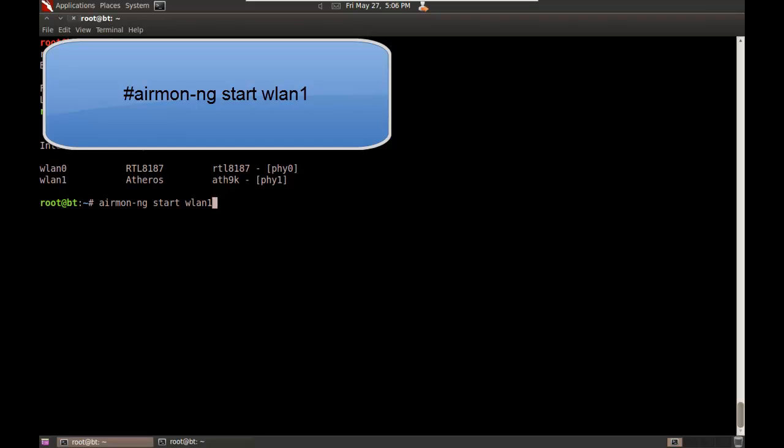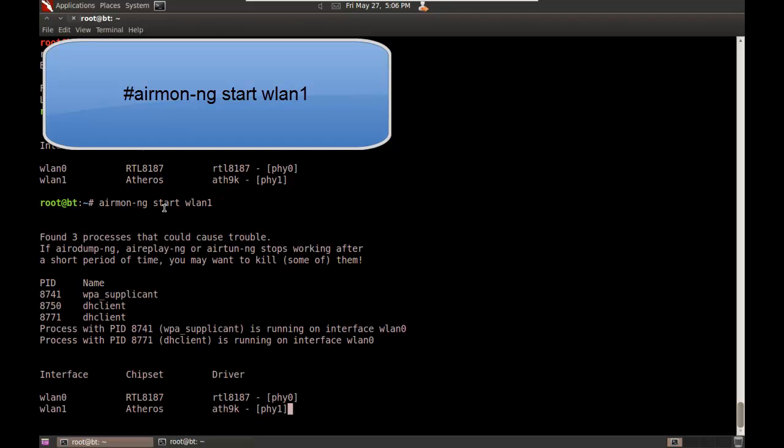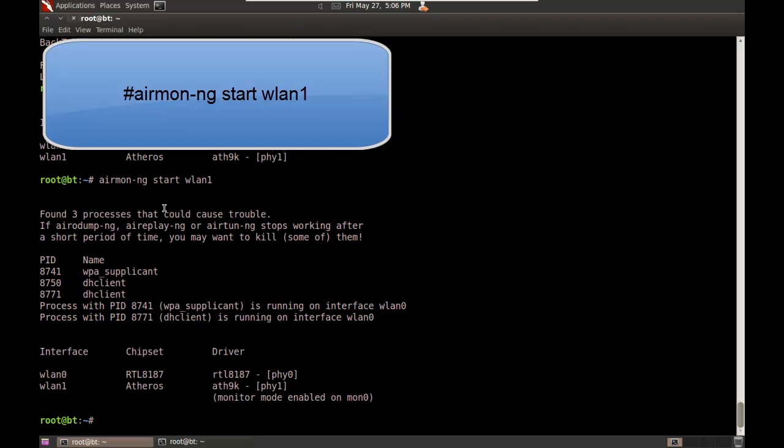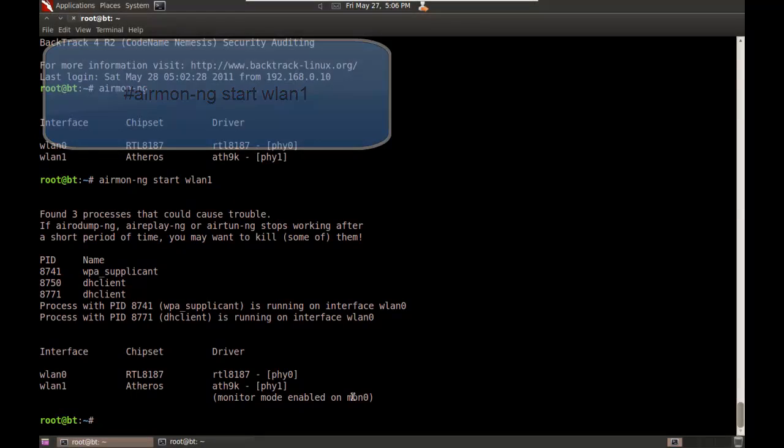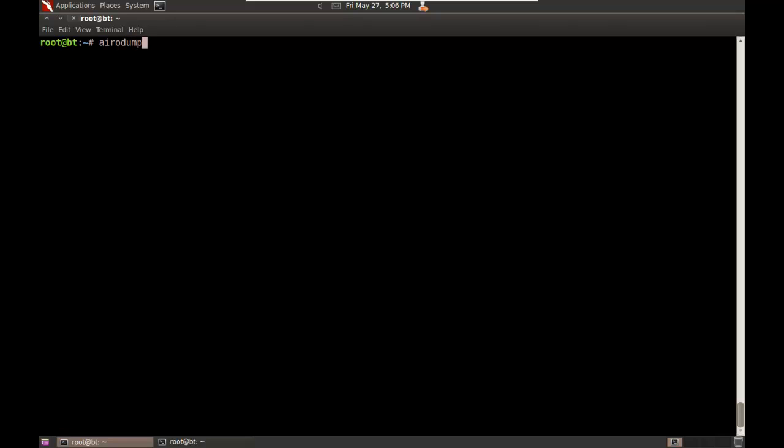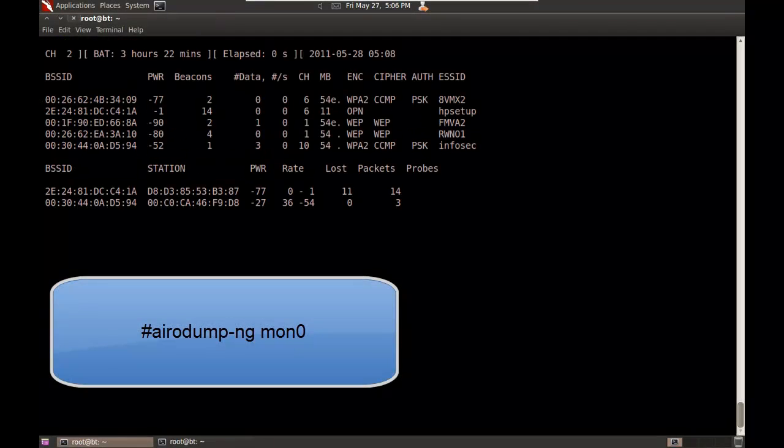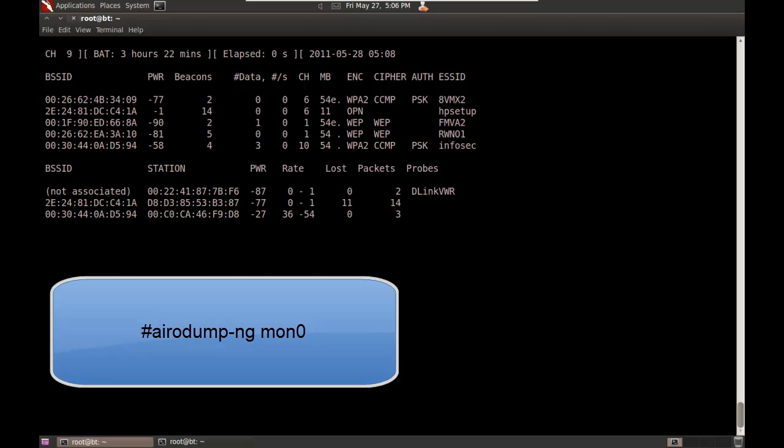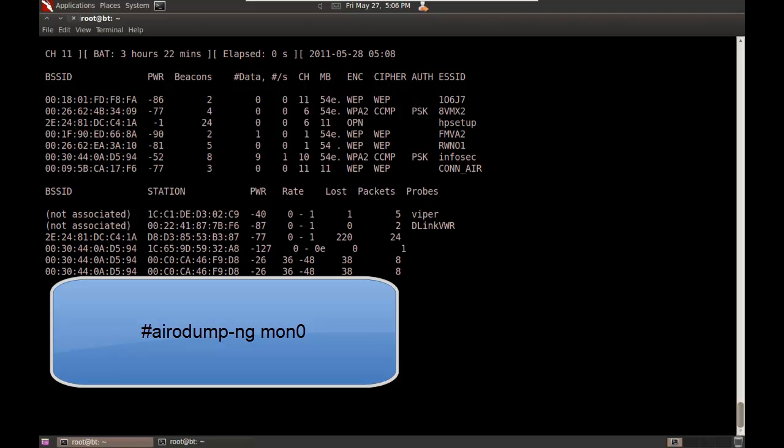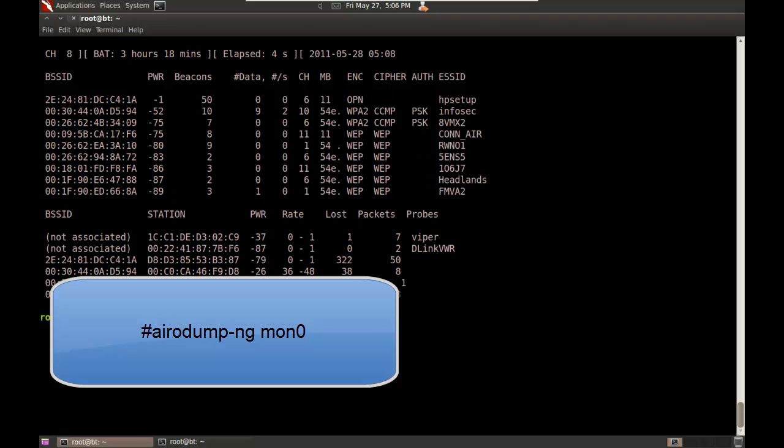Monitor mode allows it to do channel hopping and creates a virtual interface called mon0. Let me clear the screen. Now that I have that set up, I'll type airodump-ng followed by the new virtual interface. This is going to start doing channel hopping and look for all the wireless access points. I'll press Ctrl+C to kill it.